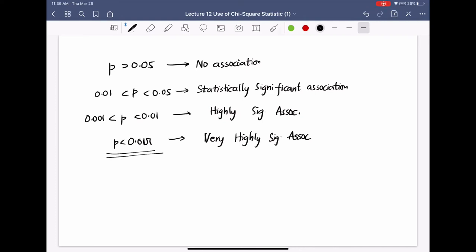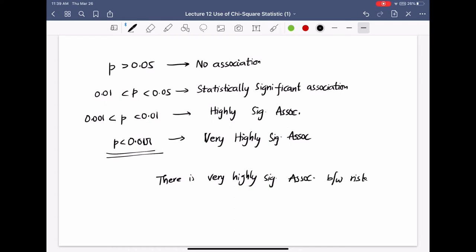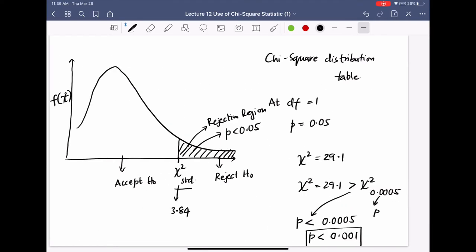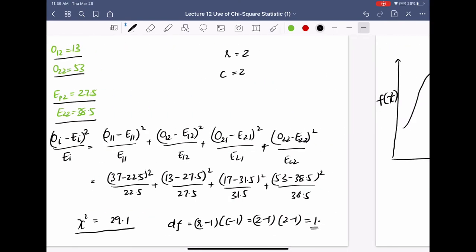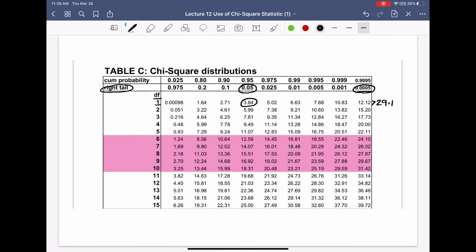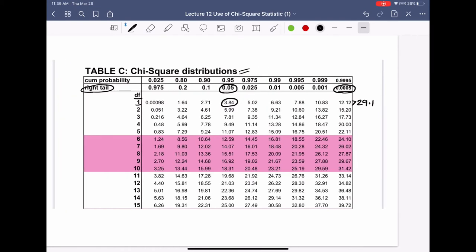Based on our result, we conclude that there is a very highly significant association between the risk factor (exposure) and the disease. A chi-square distribution table will be provided in the attachments.